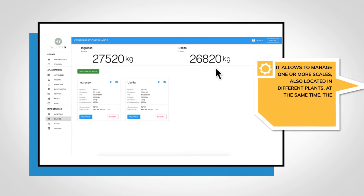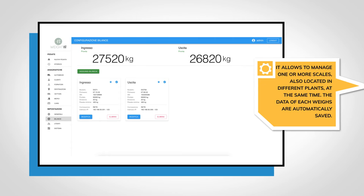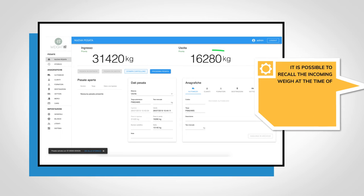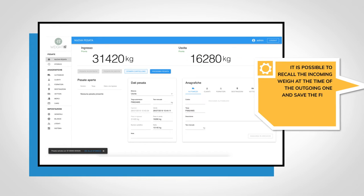The data of each weight is automatically saved. It is possible to recall the incoming weight at the time of the outgoing one and save the final net weight.